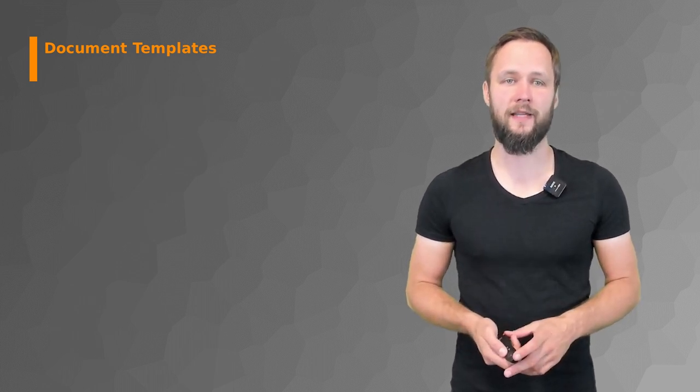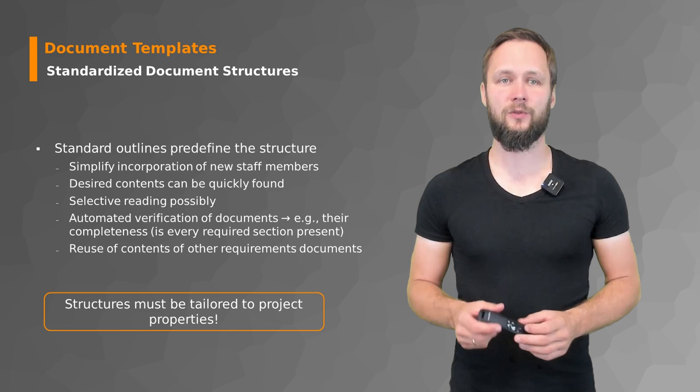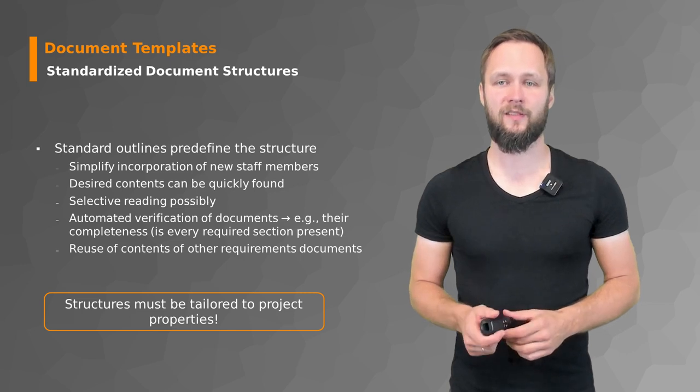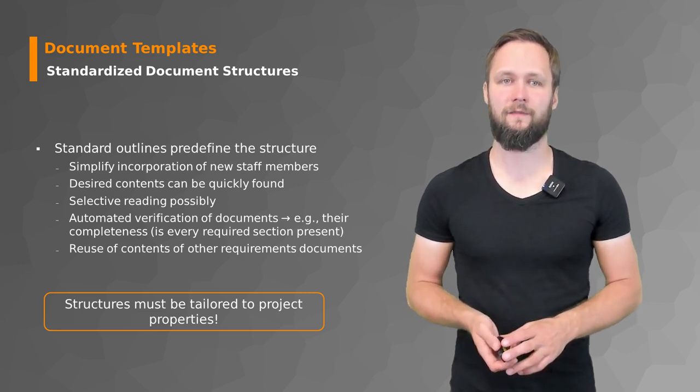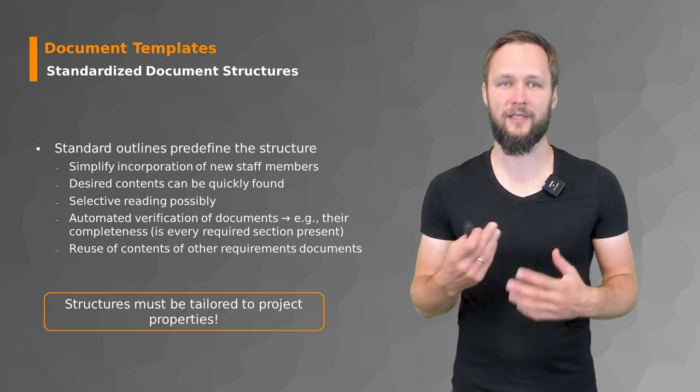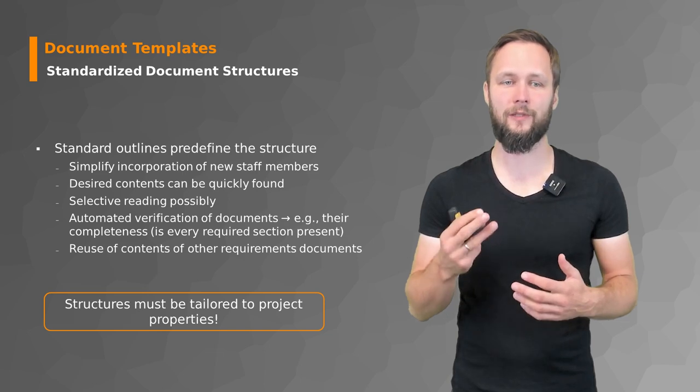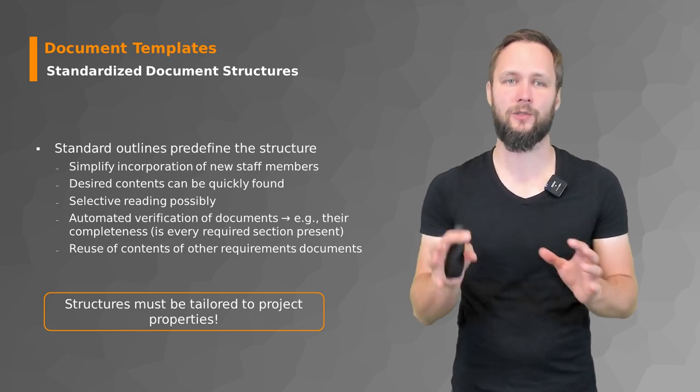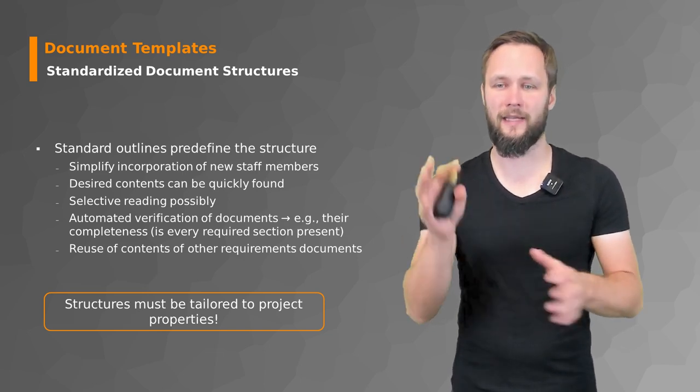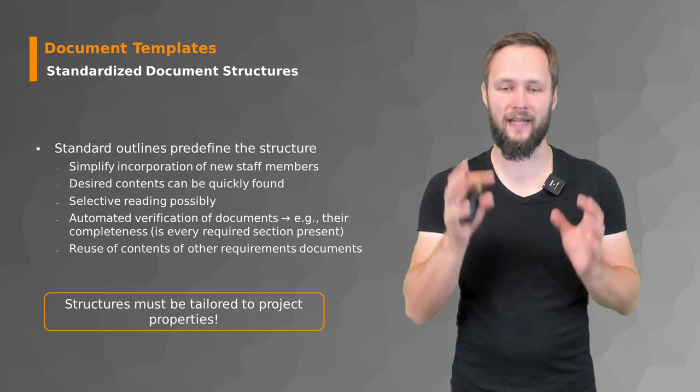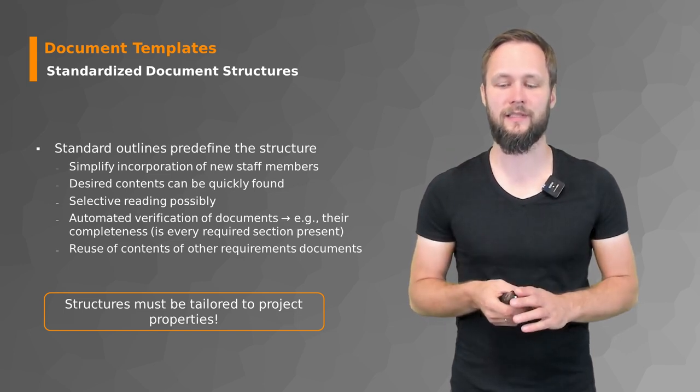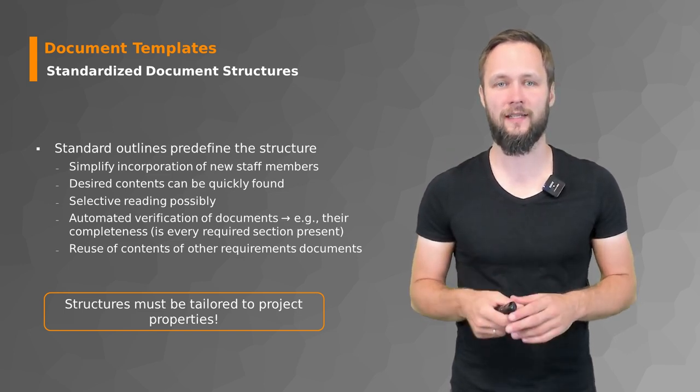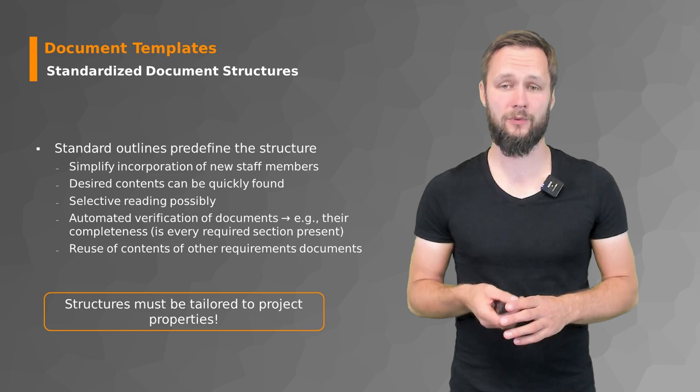Those standardized document structures come with a lot of advantages because they essentially give you some kind of scaffolding to hold yourself to and help to design the structure and the content.